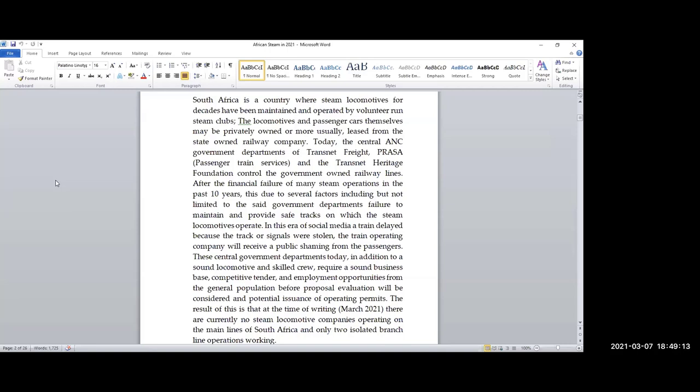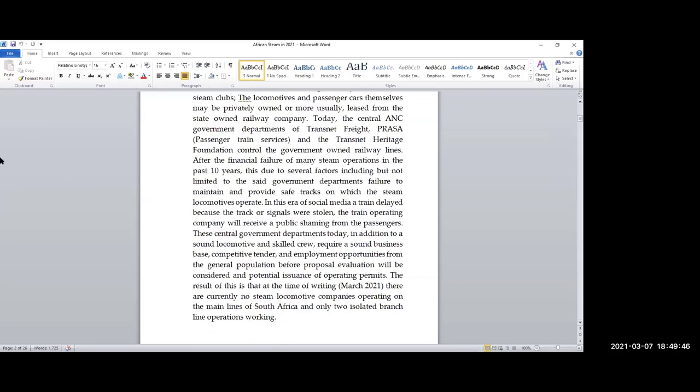In the past, steam locomotives were generally operated by clubs. These locomotives may have been privately owned, but more usually leased from the state-owned railway company or the government. As we all know, the central government today is the ANC and their government departments are Transnet Freight, PRASA for the passenger trains, and Transnet Heritage. They control all the government-owned railway lines. Many clubs and steam operating companies have folded in the last 10 years.